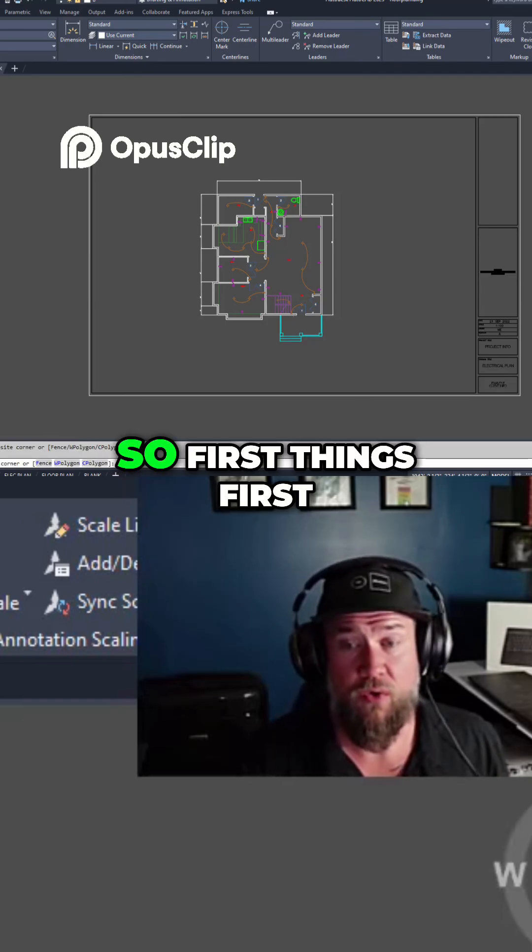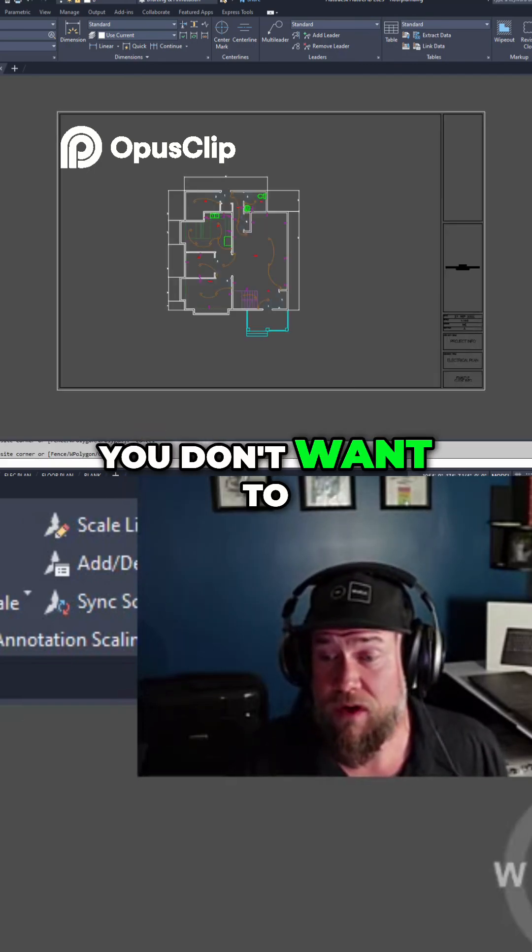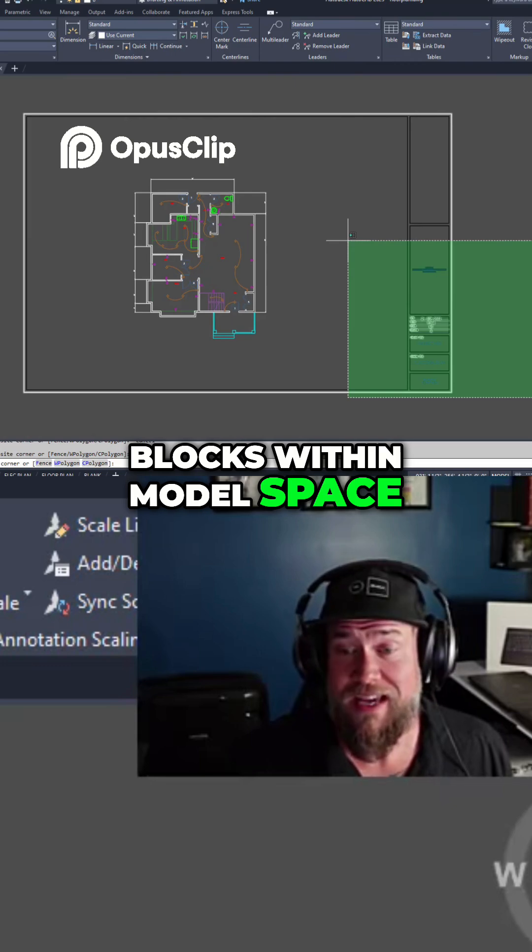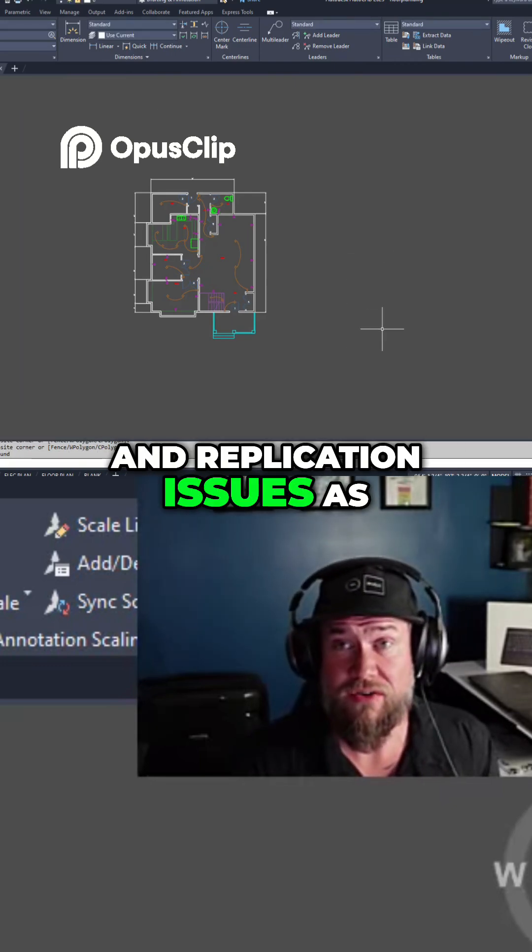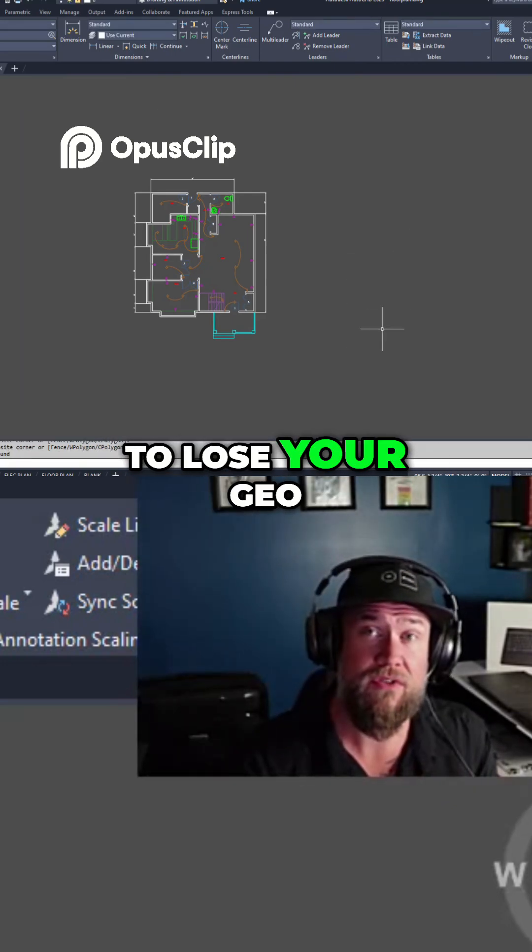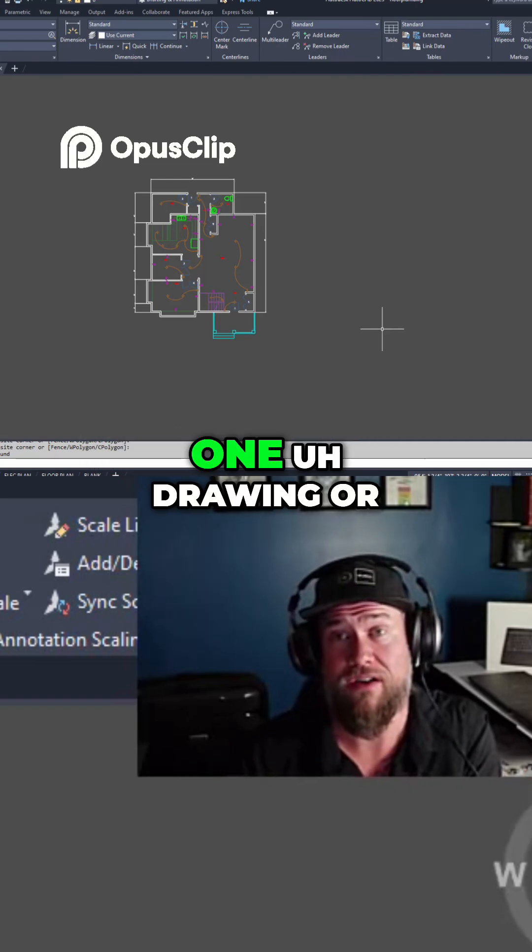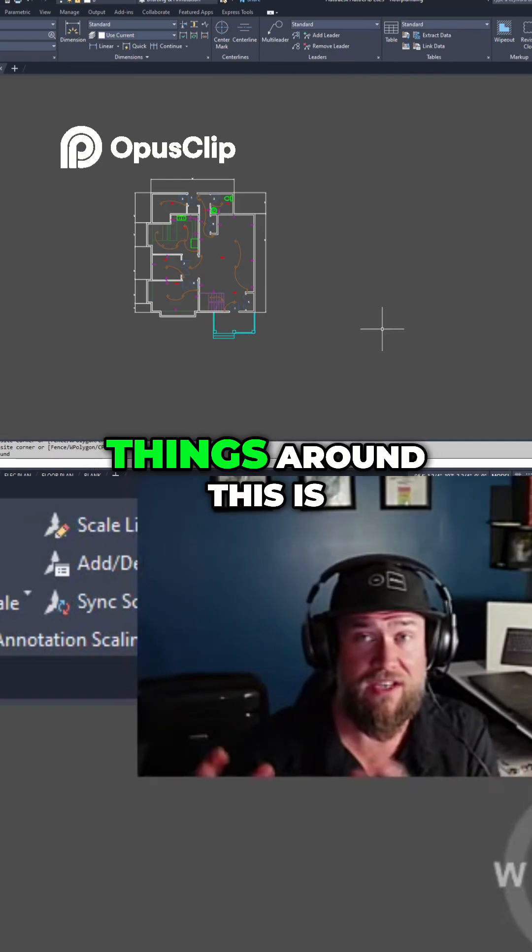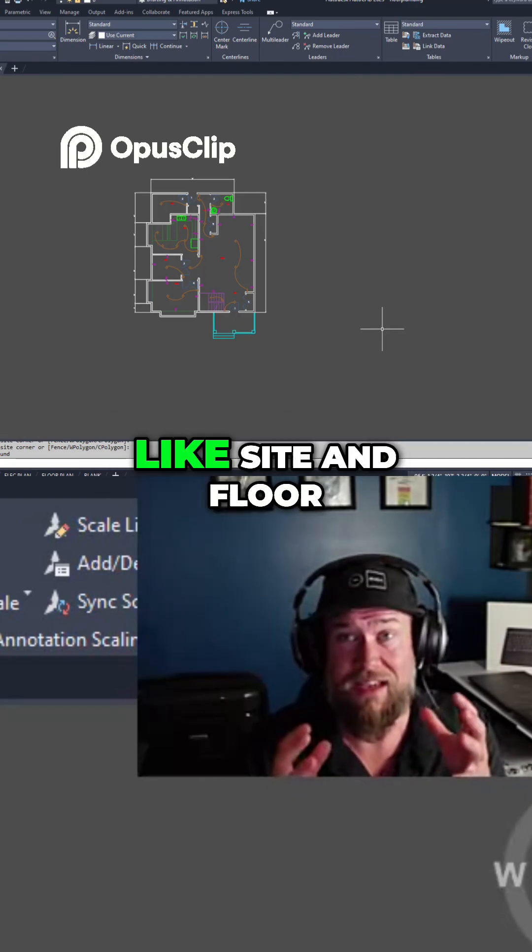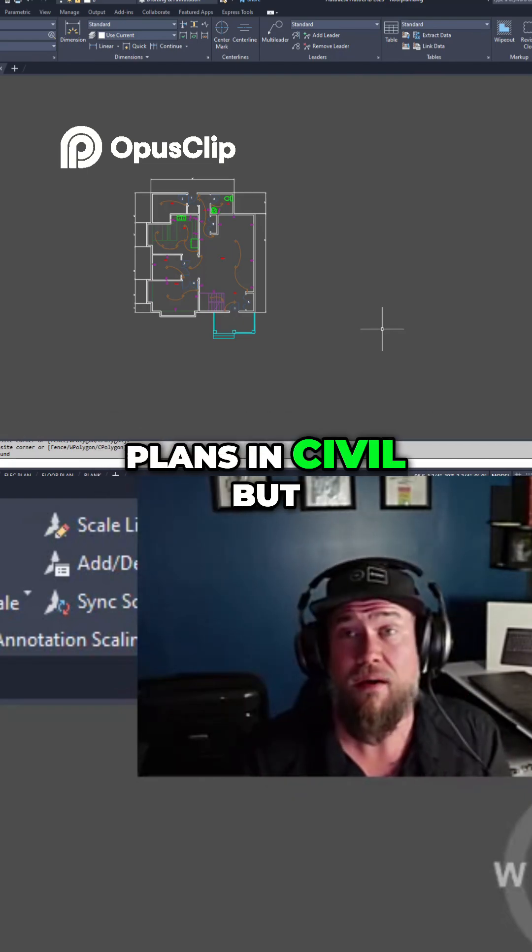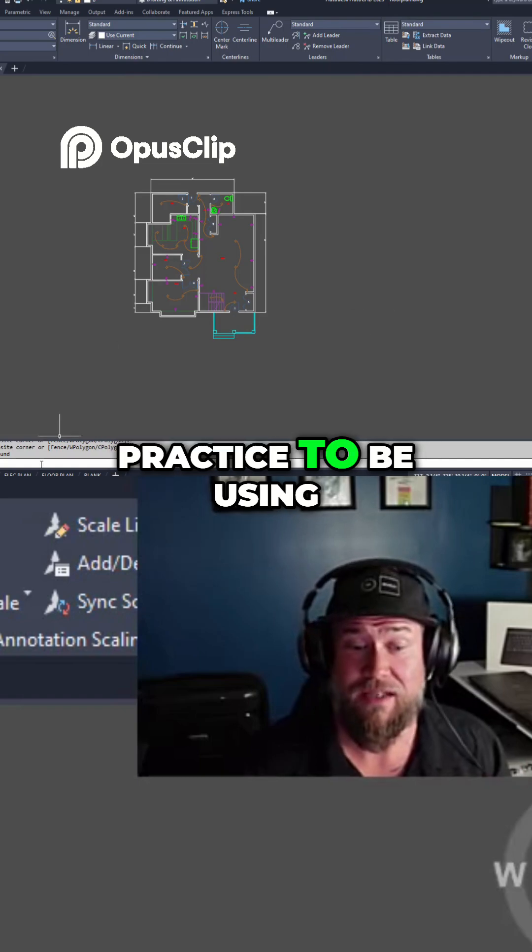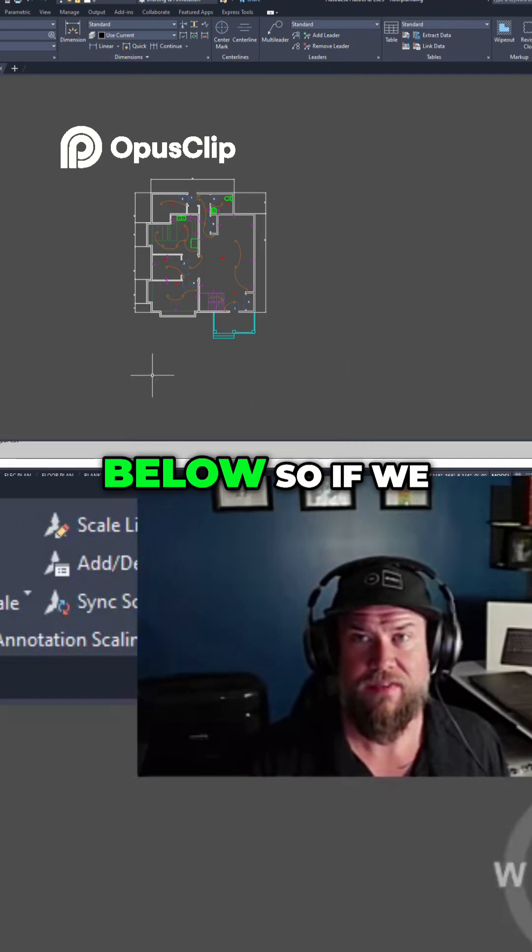So first things first, you don't want to be creating your title blocks within model space. This can create scaling and replication issues, as well as you're going to lose your geo-referencing if you have to create more than one drawing or sheet since you're moving things around. This is particularly important for things like site and floor plans in Civil, but it's also just best practice to be using these layout tabs down below.